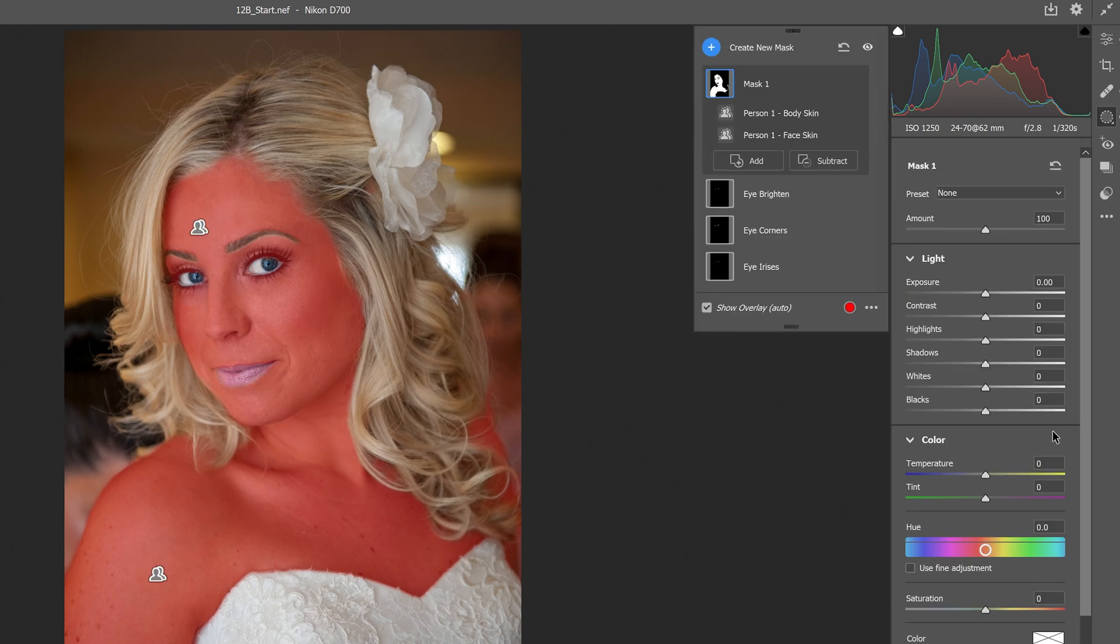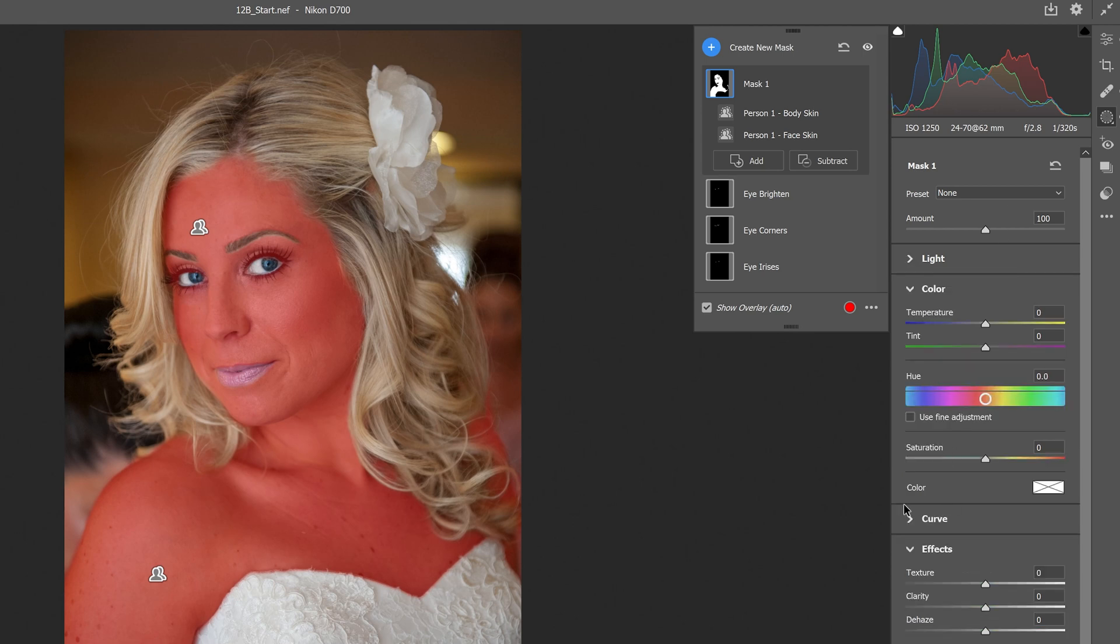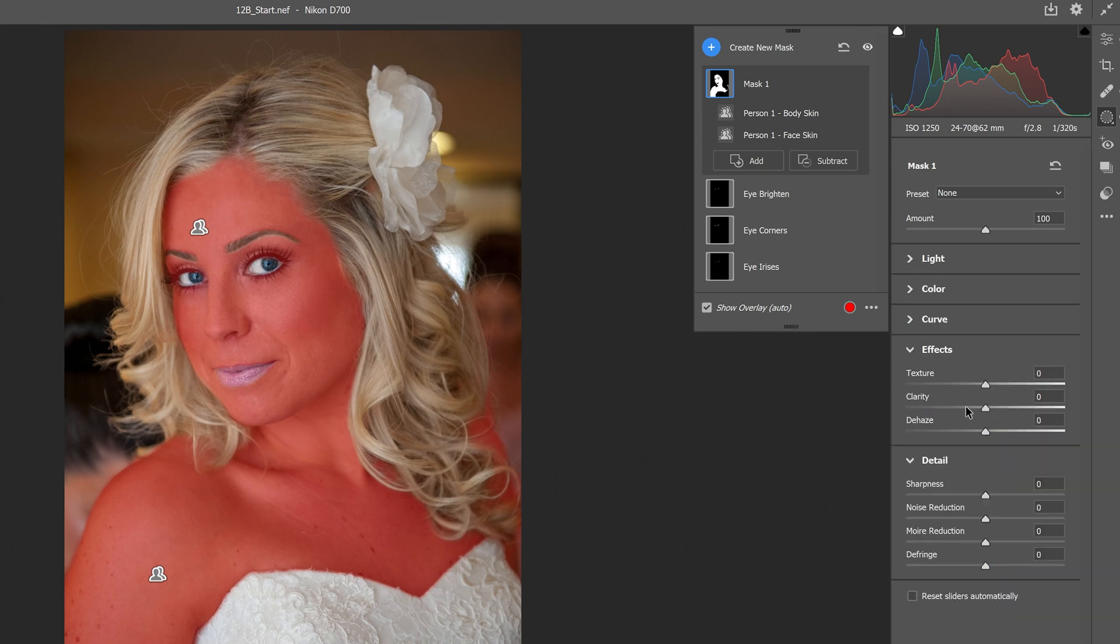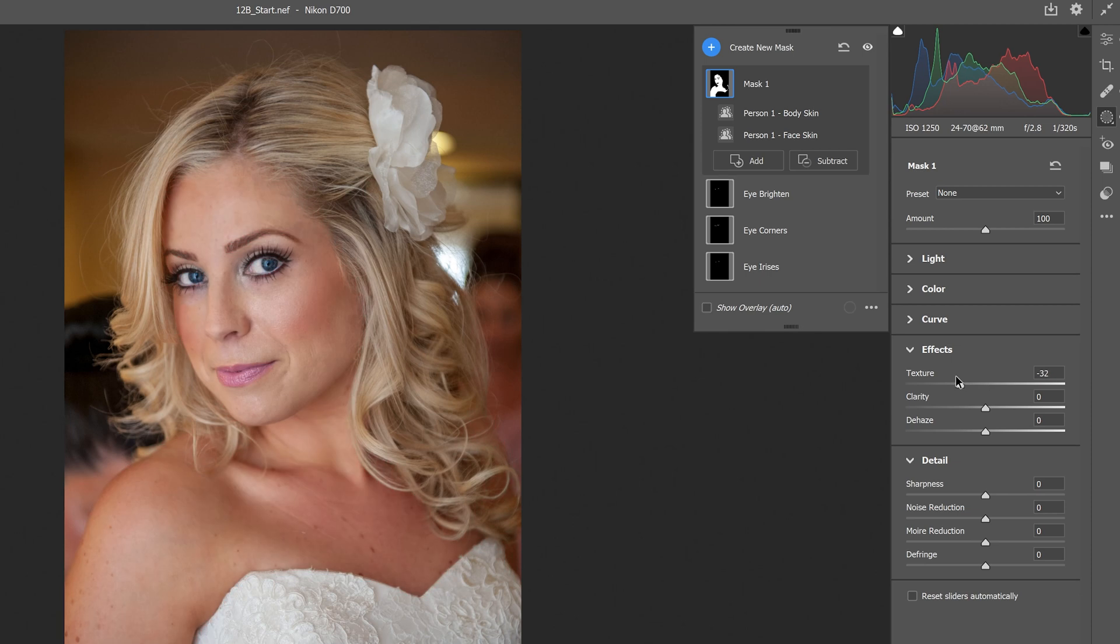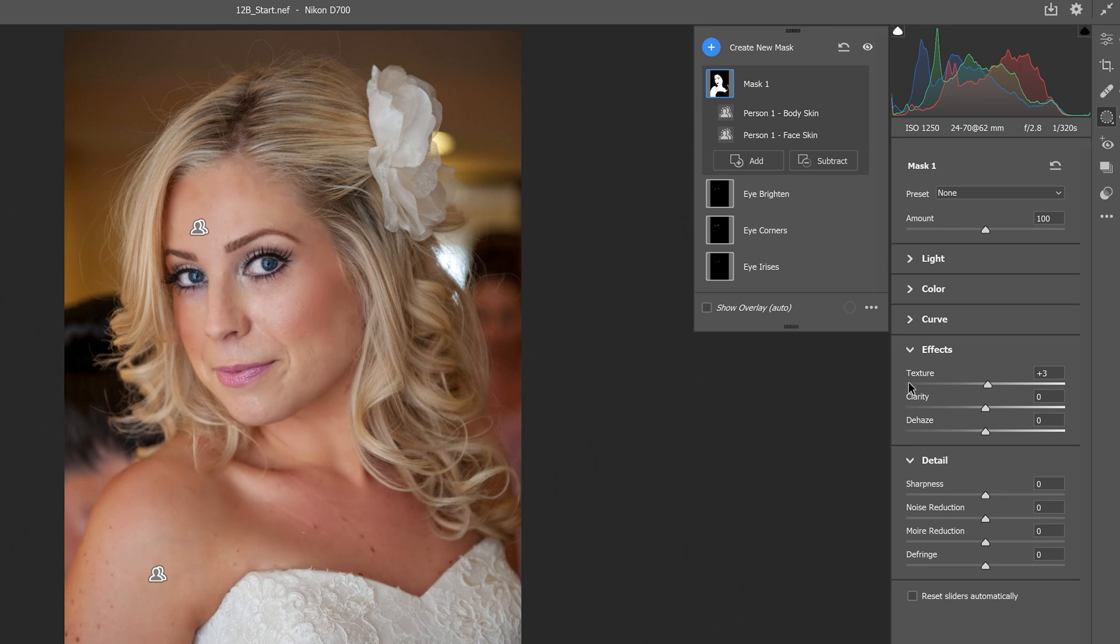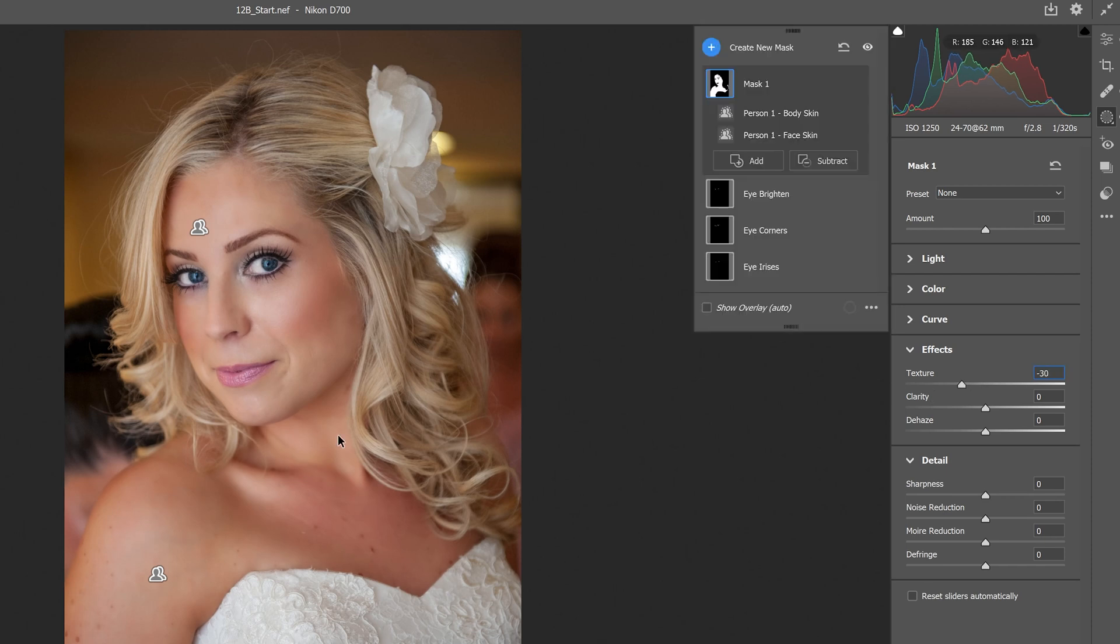Now we'll select the mask. The next step is to click into our settings under the mask. We'll go down to the effects panel and turn down the texture to negative 30. You can see the skin is softened between zero and negative 100. There's significant changes. We don't want to go too extreme, so negative 30 has softened the skin quite a bit.